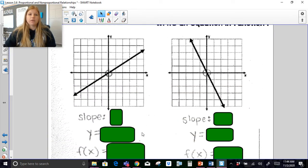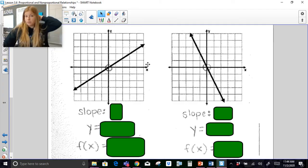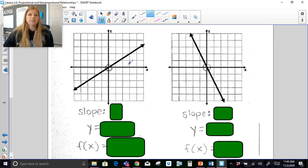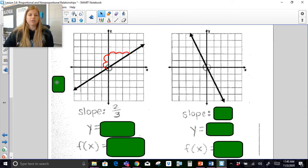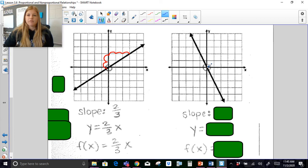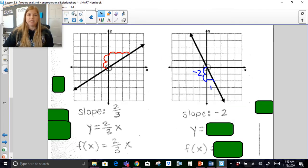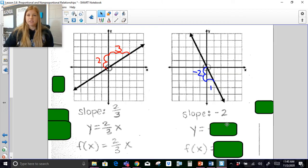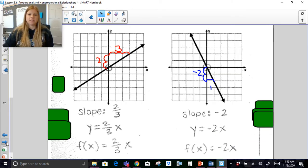Now I want to show you looking at the actual graph and writing the equation. Both of these go through the origin, so that means they are direct variation. All I need to do is figure out my slope: I can count my slope here as rise 2, run 3, so my slope is 2 over 3 — and that's all I need to write my equation since it goes through the origin, giving y equals 2 thirds x. The next one: from point to point, I rise negative 2, run 1, so a slope of negative 2 gives y equals negative 2x.